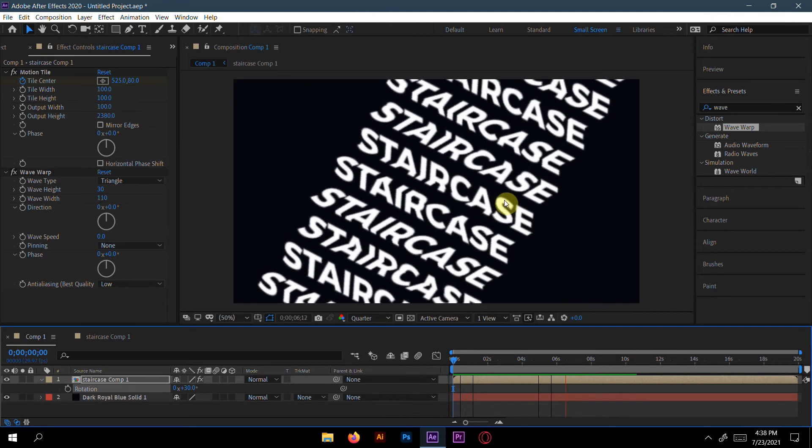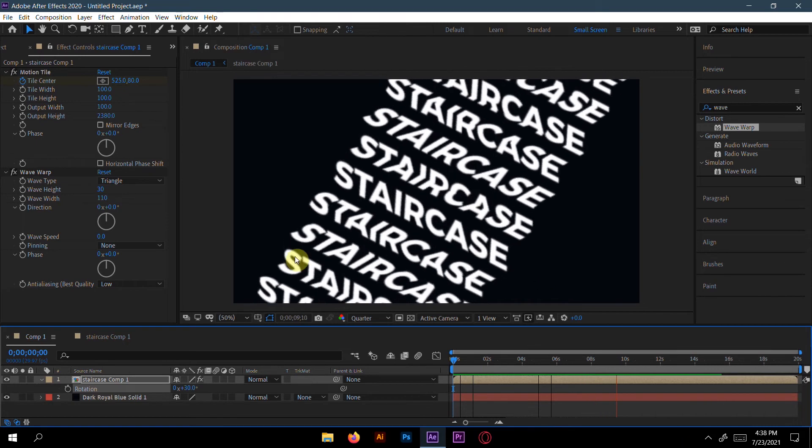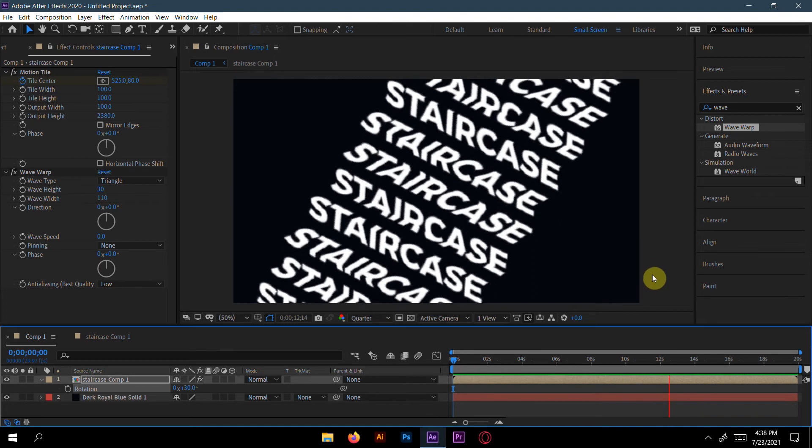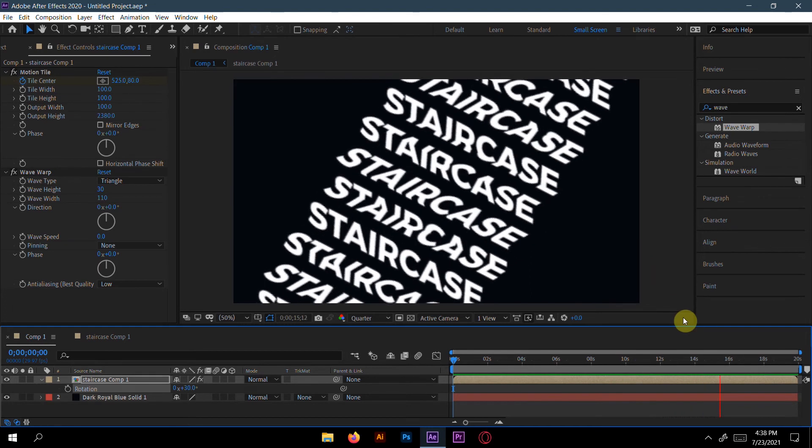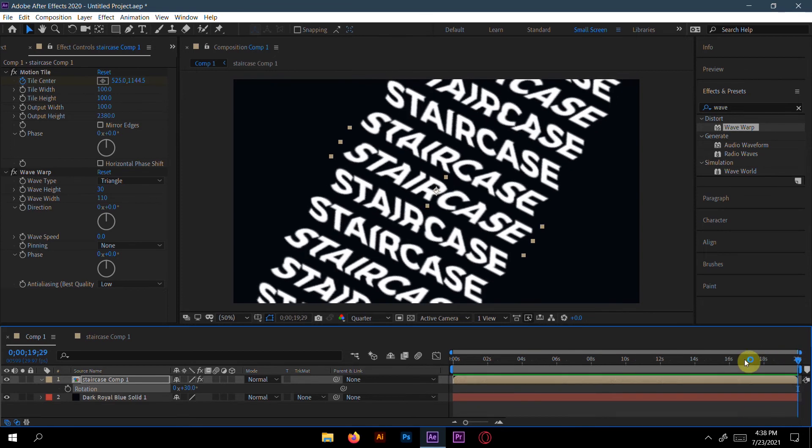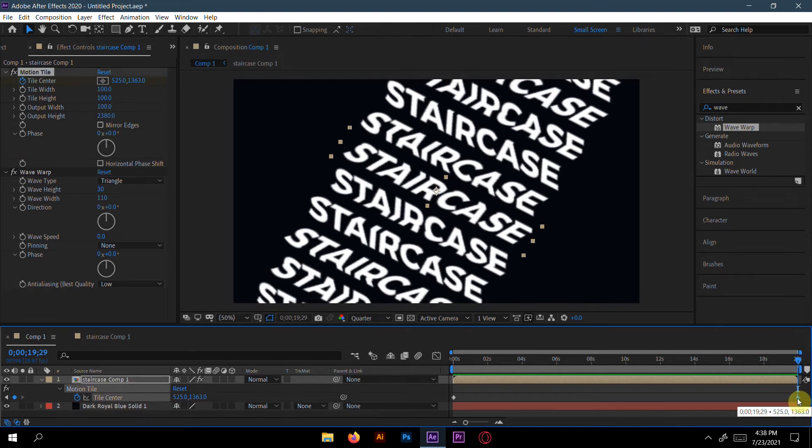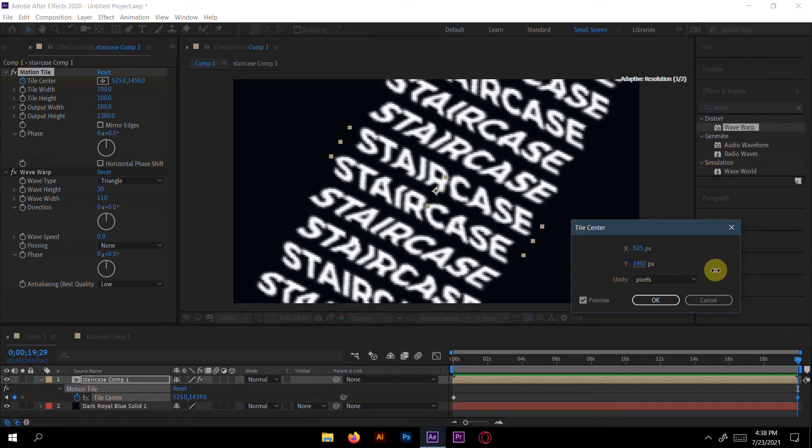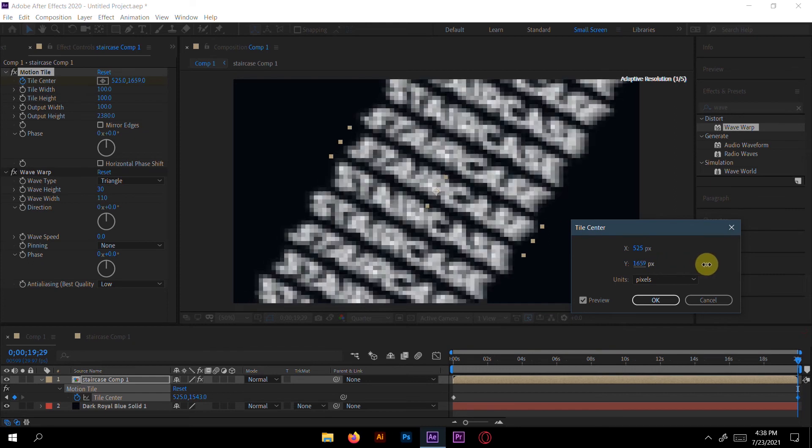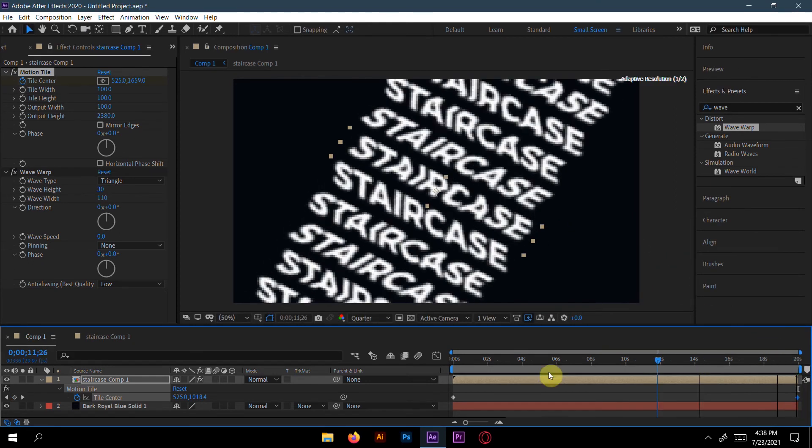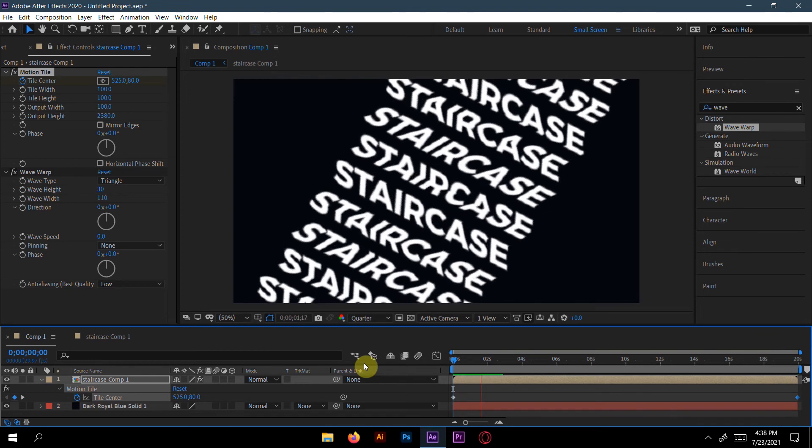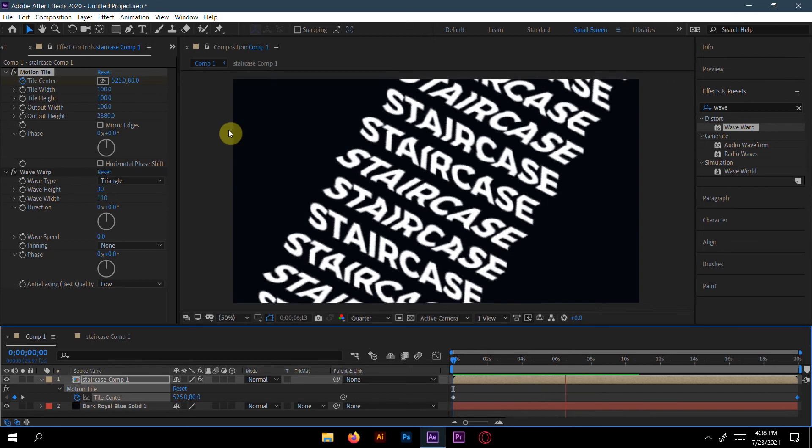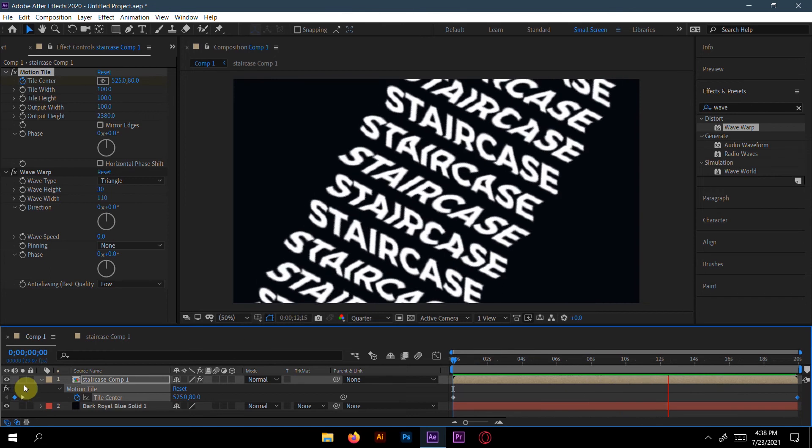You can see now the staircase animation is going. It's just looking awesome. If you want more speed, press the pre-composition and press U so you will get the keyframe here. Here you can increase the Y - I will increase a little bit more to get much more fast animation. It should always depend on you how much fast you want. Just increase the Tile Center Y amount.